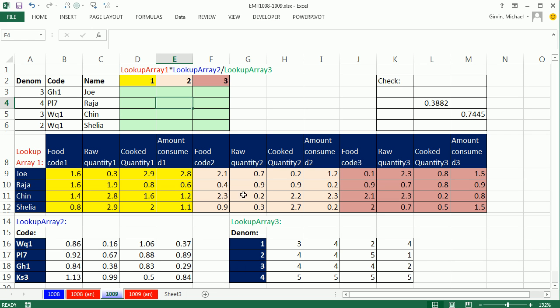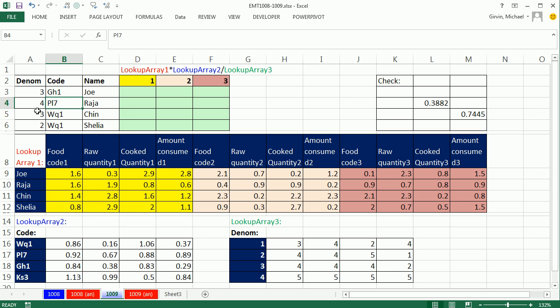Wow, we have a wild array formula video here. Here's the deal: we have a three-way lookup. But check this out. When we look up Raja in this table, the code in this table, and the denominator number in this table, we're actually going to be in each case returning a four-way array.